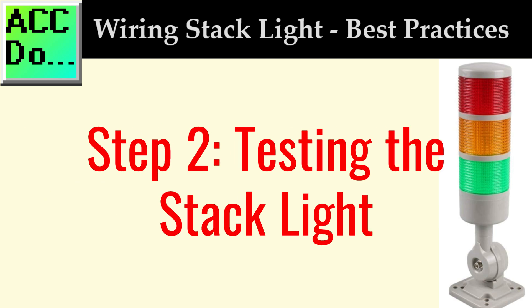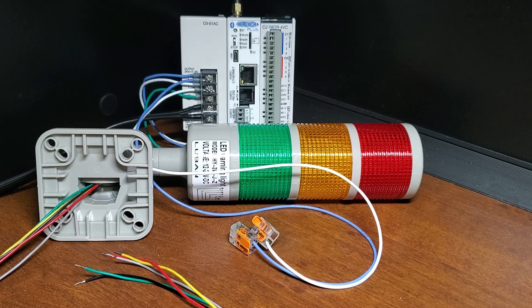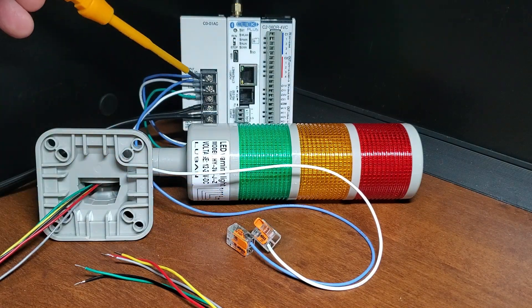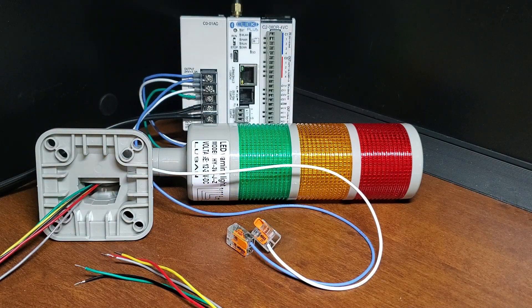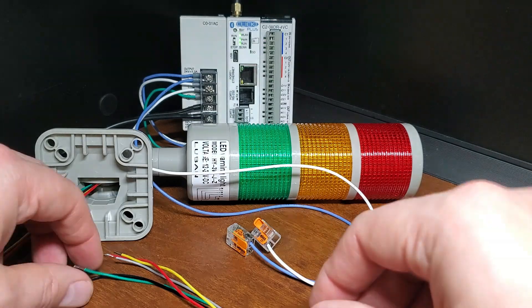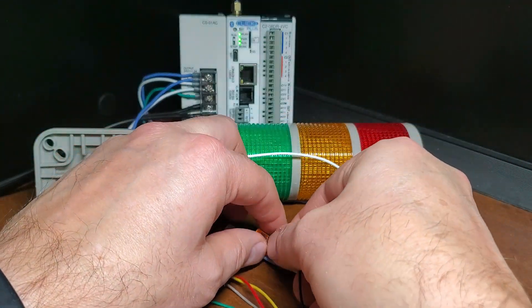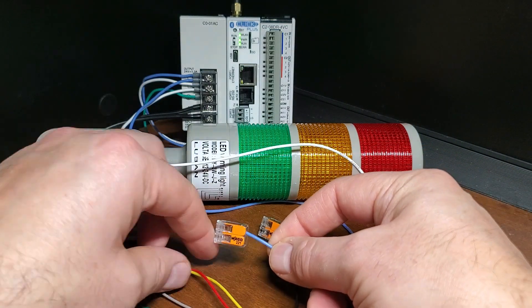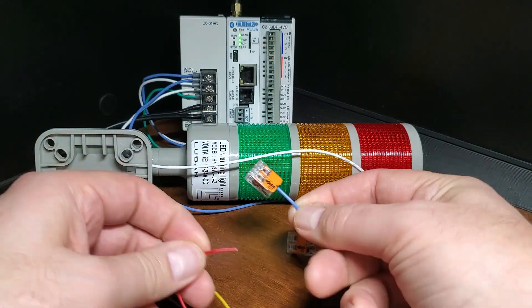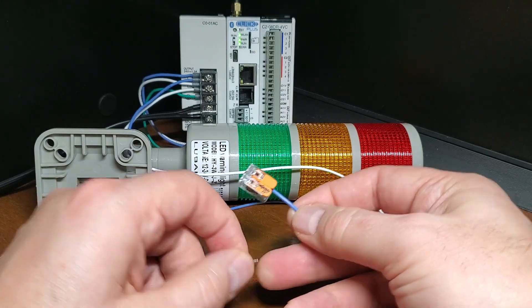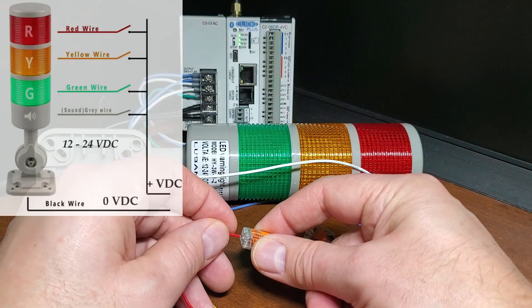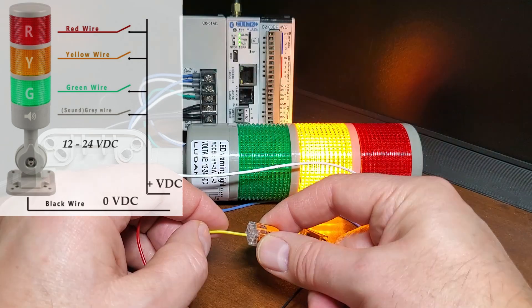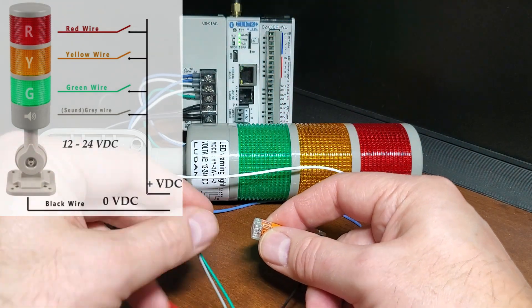Step 2. Testing the stack light. Getting new equipment is always exciting. Always read the instructions and review the wiring diagram of any equipment before wiring the device. Our stack light is a model HY-3W-8Z. The output supply is 12 to 24 volt DC. Looking at the wiring diagram, we can connect the zero volts DC to the black wire of the stack light.